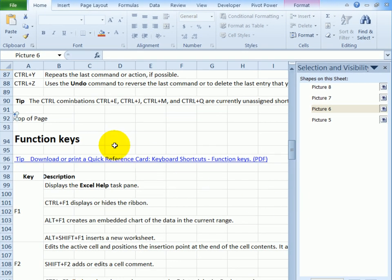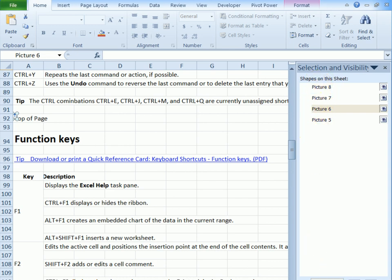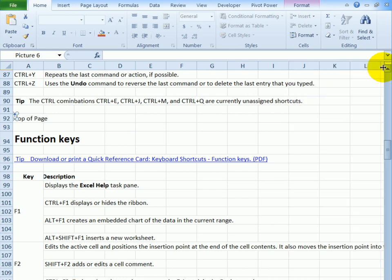Now if there are lots of images and you want to get rid of them all, it would take quite a while to go through and select each one from this list and delete it. So I'm going to hide the list. I'll just click this X to close it.